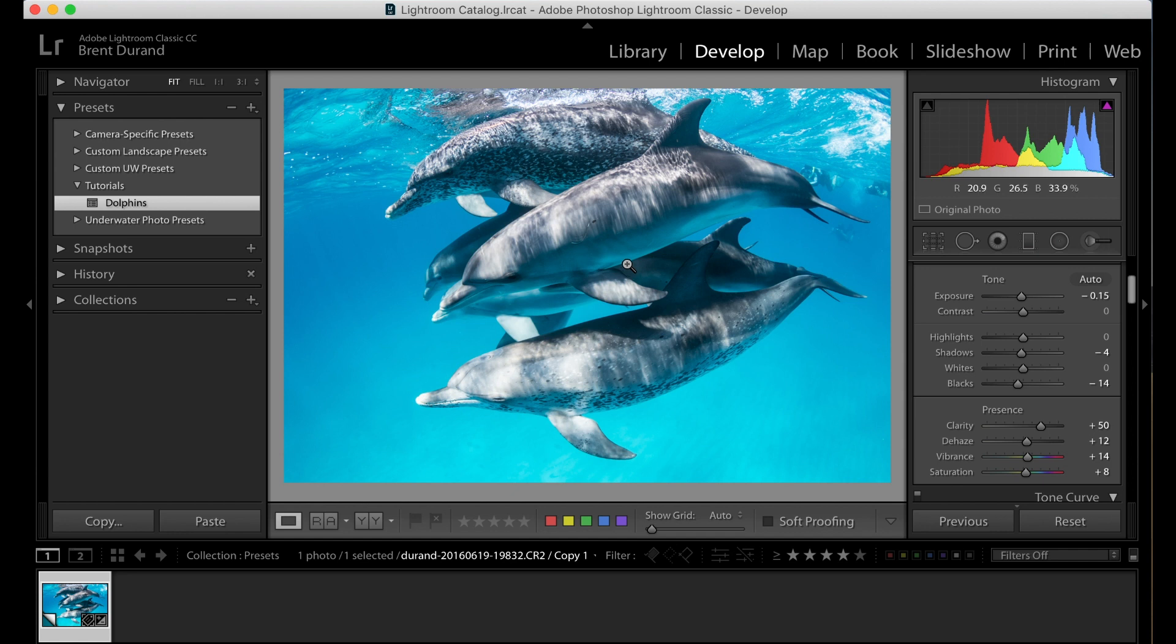You've essentially already turned that dull, bland grayish raw file into your custom edited JPEG through use of the preset. So it helps you make your selections and find out what the photo is really going to look like because the first time you see it, it's going to have all these preset adjustments applied.